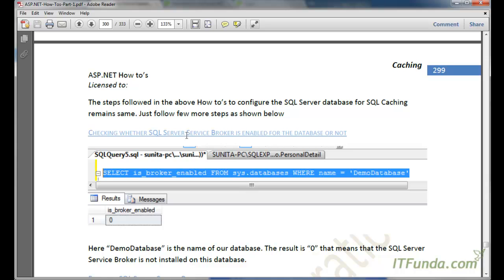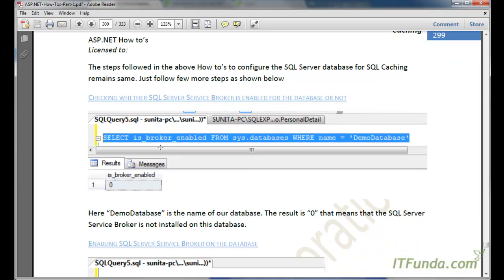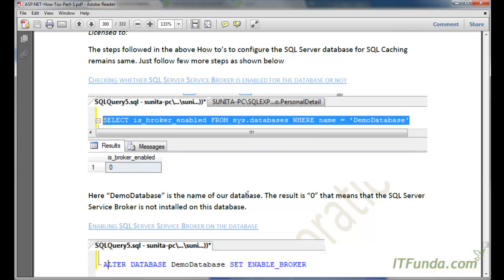Assuming you have already followed all the previous steps from the poll-based SQL cache dependency video, the first additional step is to check whether SQL Server Service Broker is enabled for the database. To check this, we fire the command: SELECT is_broker_enabled FROM sys.databases WHERE name = 'DemoDatabase', using the name of your database.